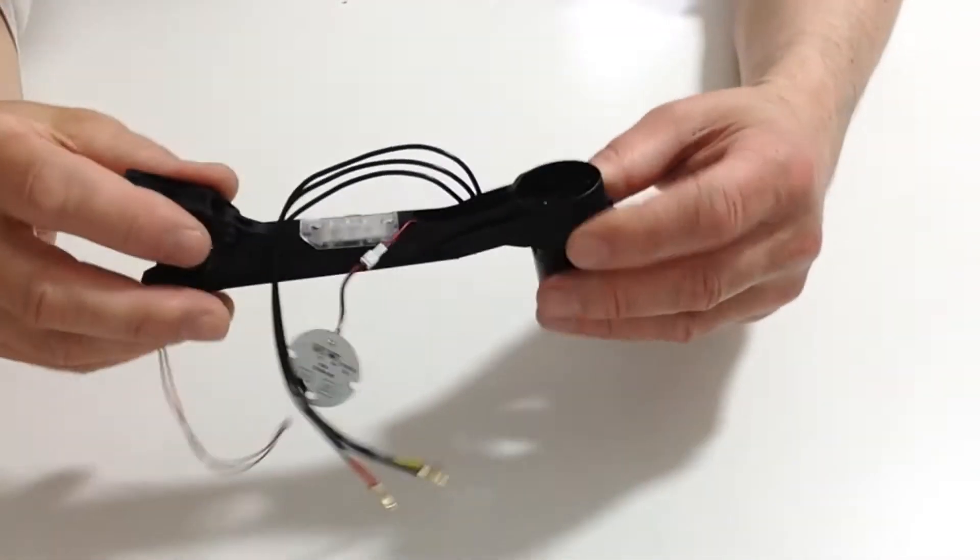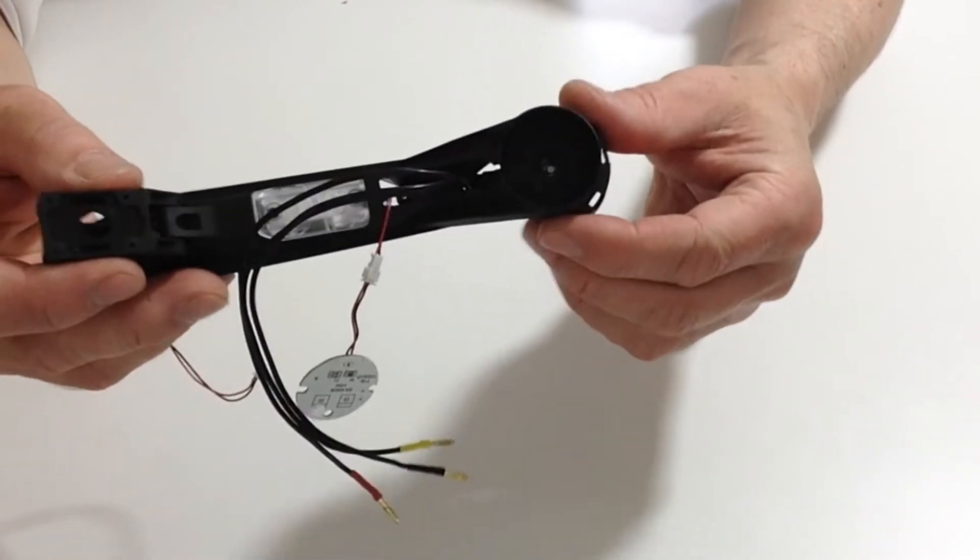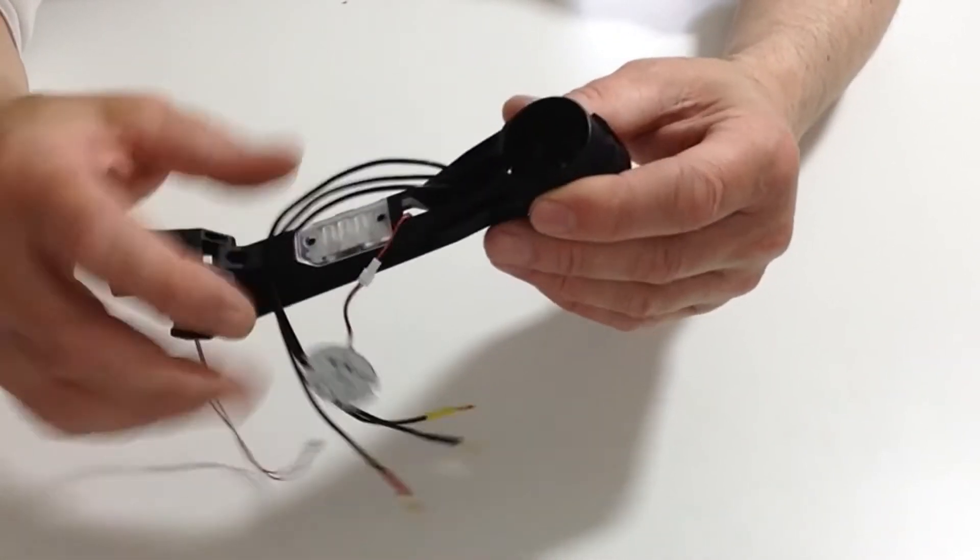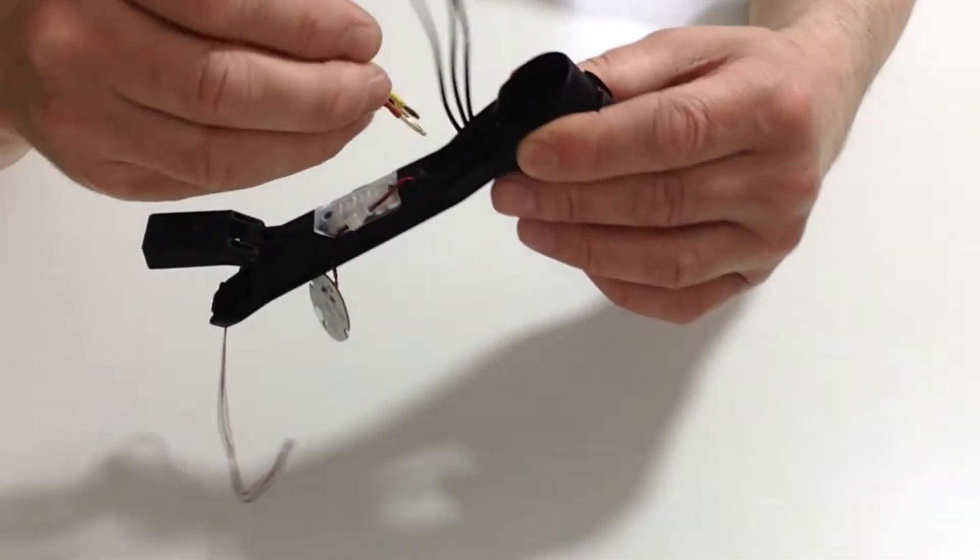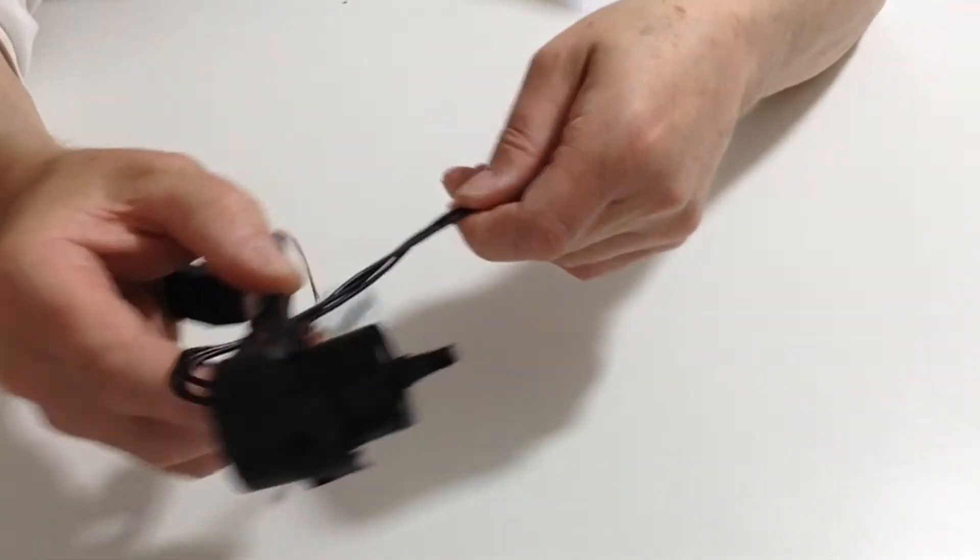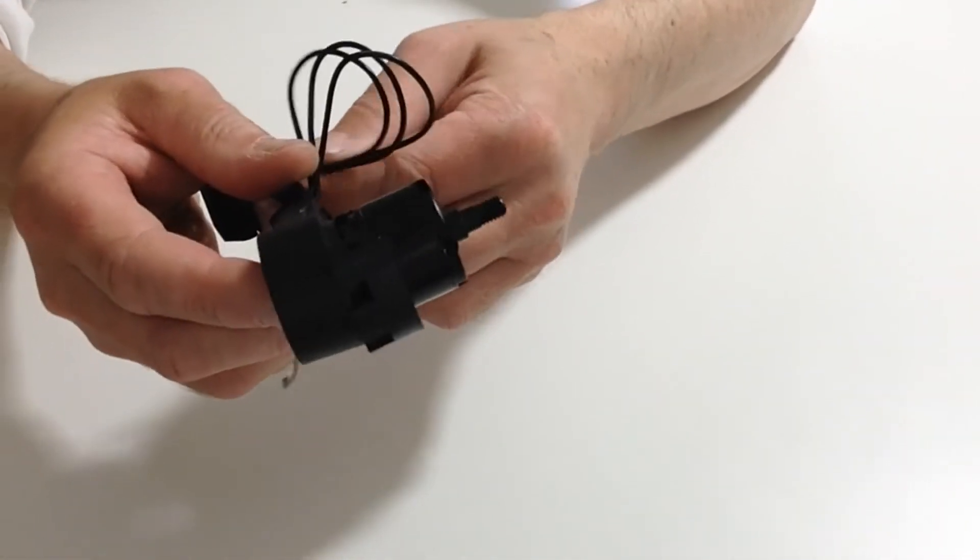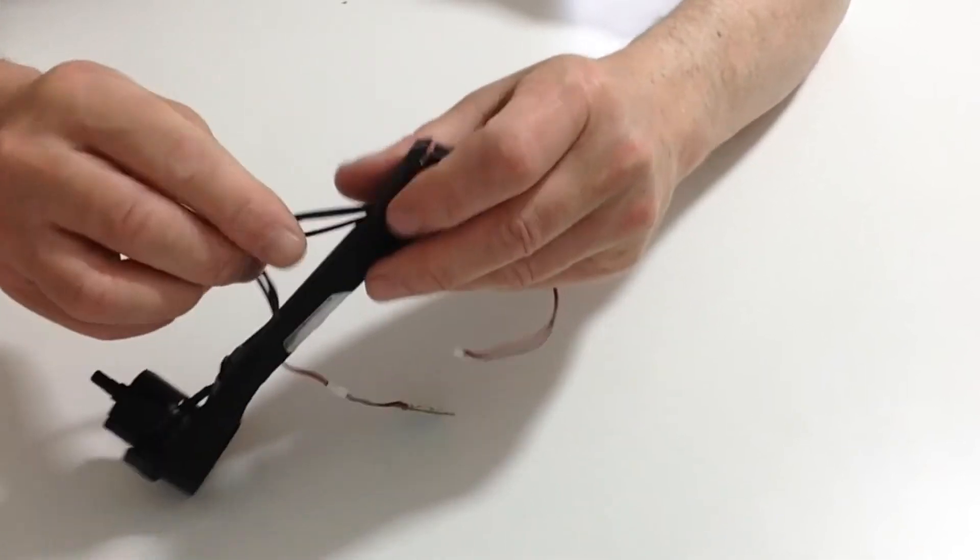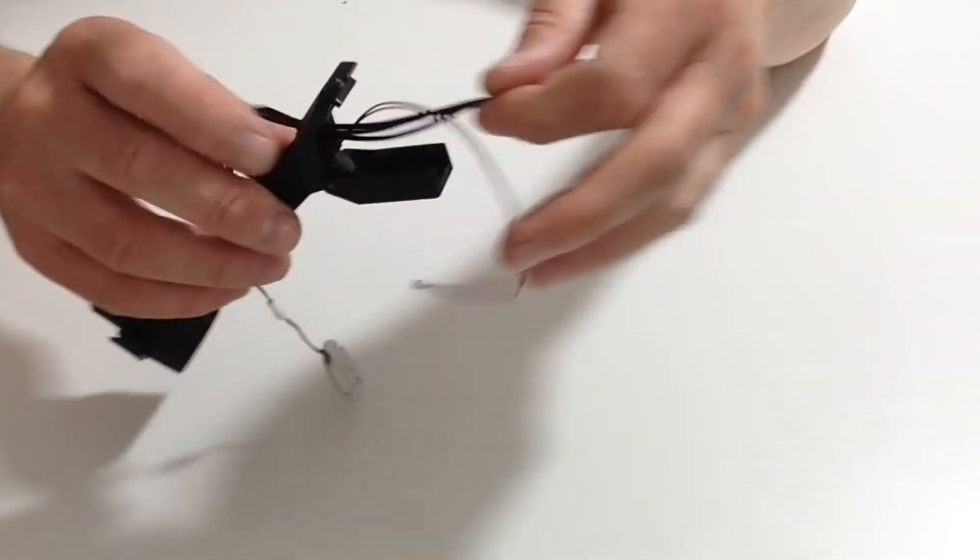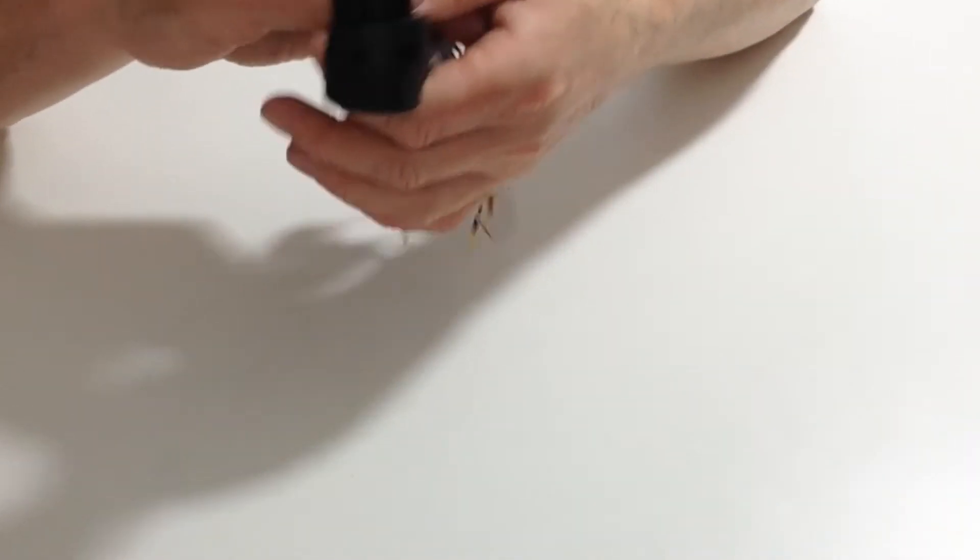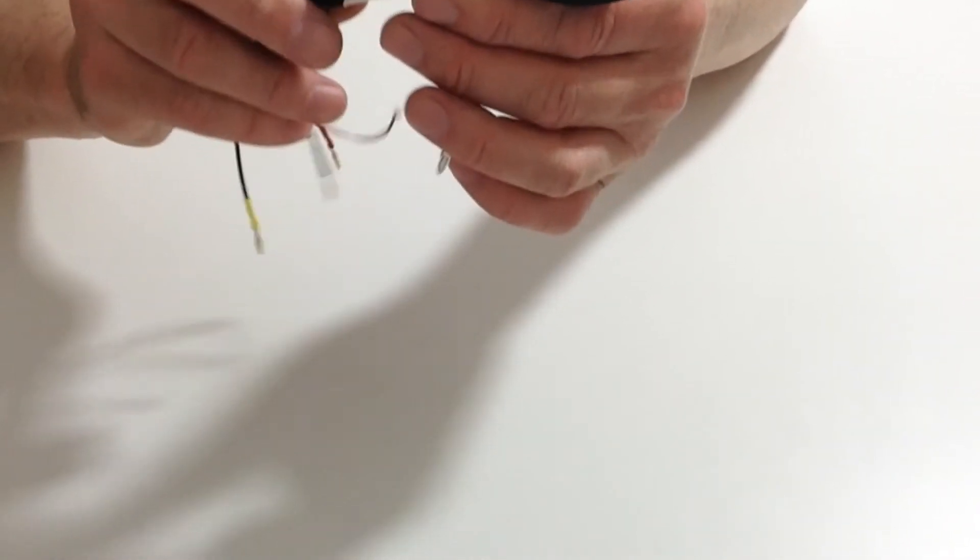As you can see here, we have now secured the motor to the arm. Next, take these wires and pass them through the arm and through the back, following the other cables, so that we bring them out at the back here. That's all nice and tidy.